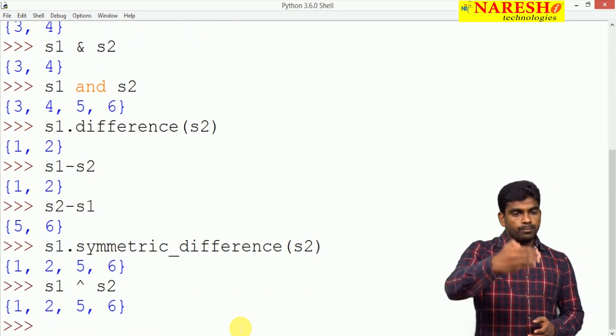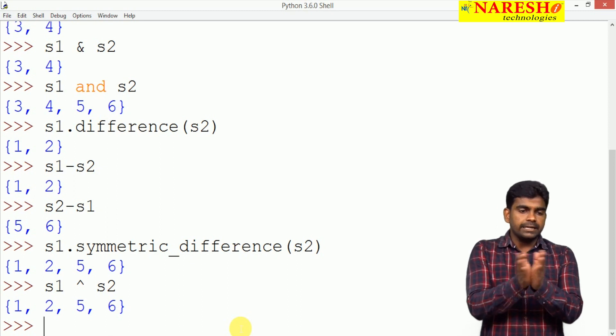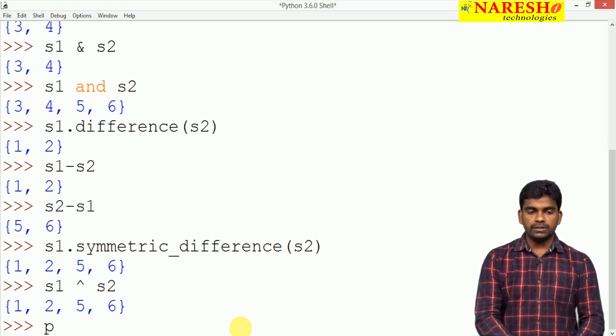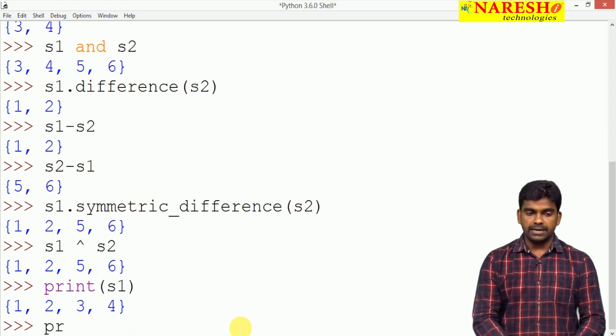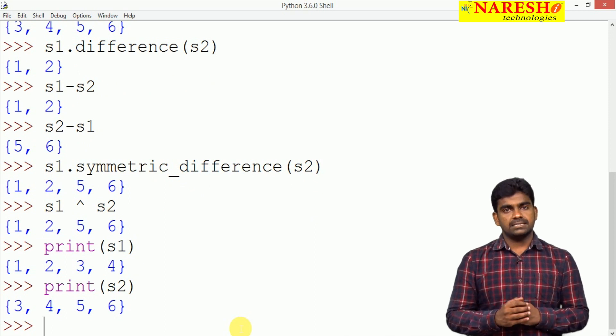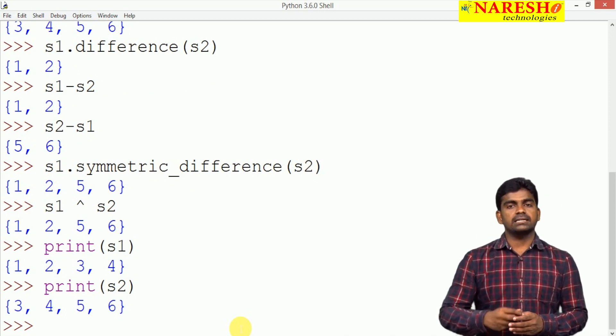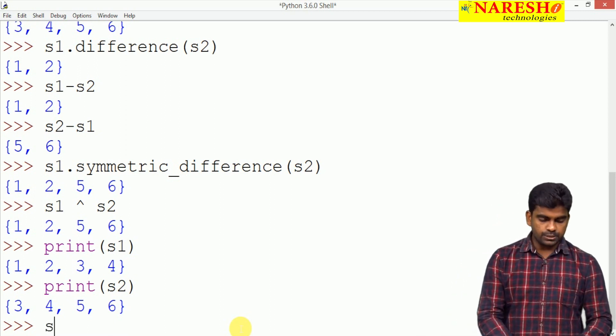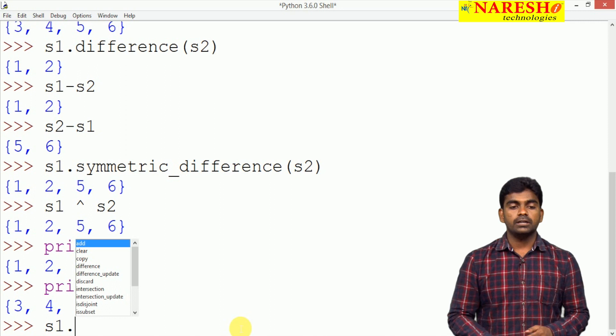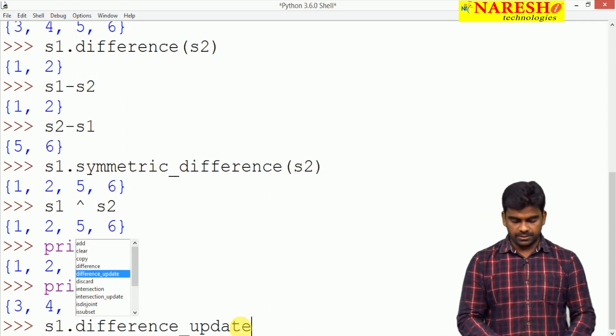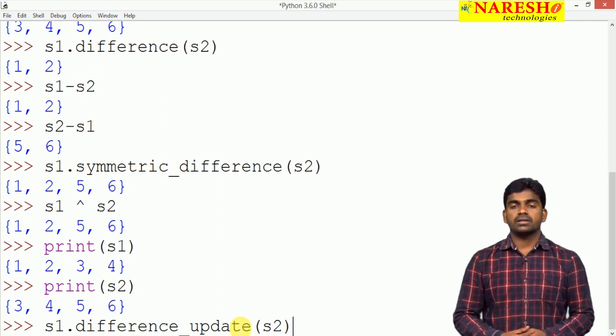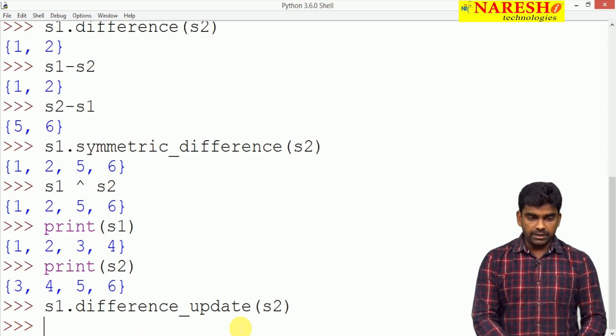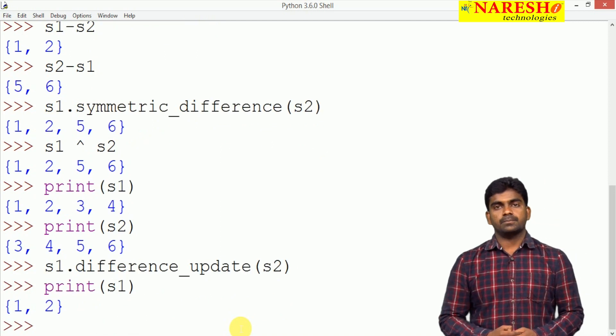But remember after all these modifications we are not collecting the result set into a variable. Finally, if you display S1 is the same only and S2 is the same. We are not modifying that existing sets. Just we are performing the operations and we are checking the result.